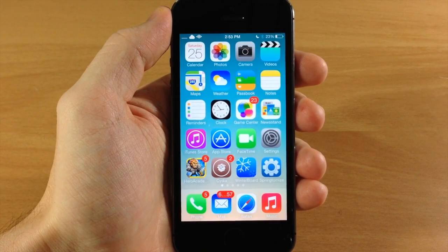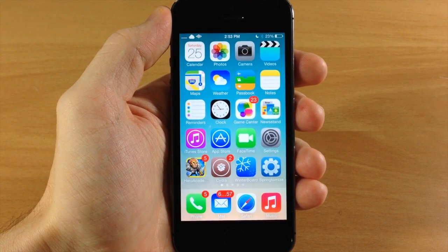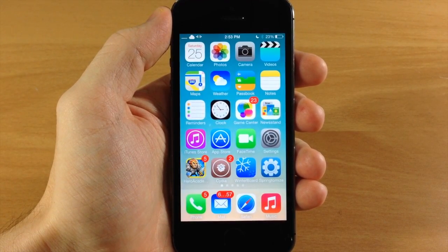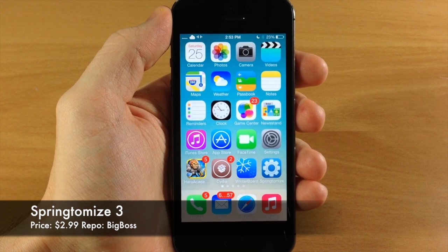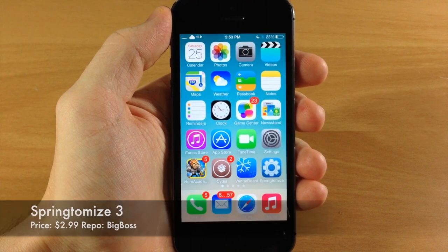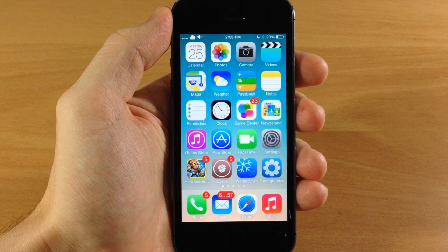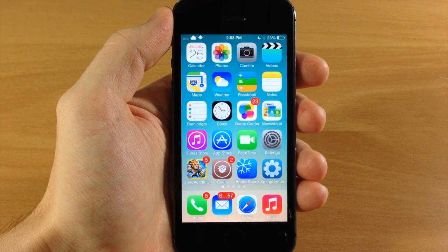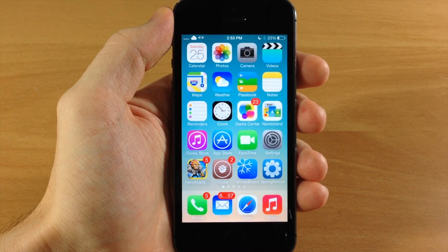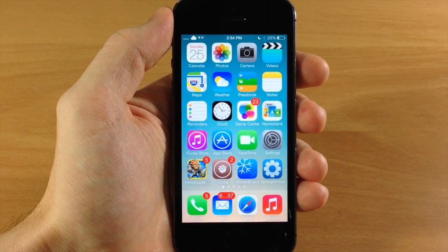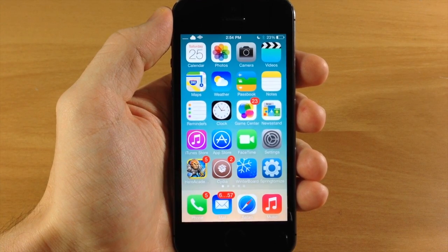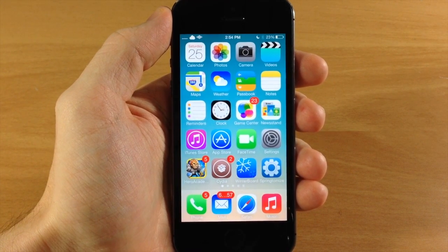What's up guys, this is iTweaks here and today I'm going to be showing you a very highly anticipated tweak called Springtomize 3. If you've never heard of Springtomize or downloaded previous versions, this is going to be a treat for you. What Springtomize 3 allows you to do is change a ton of different things on your iDevice, essentially bringing together a ton of different tweaks as well as additional features into one main tweak and one settings panel.